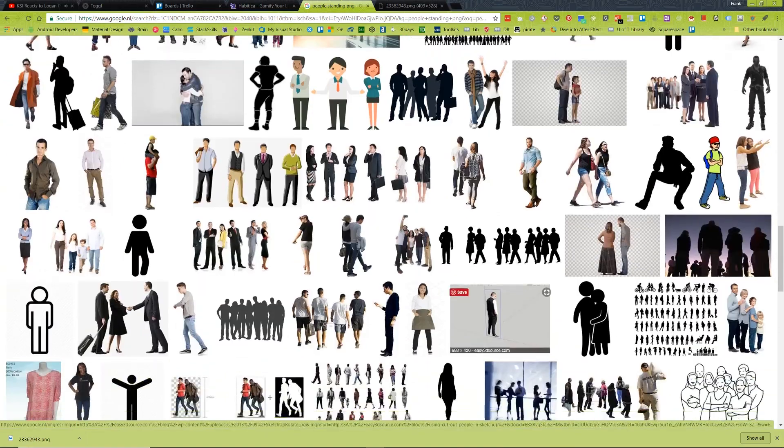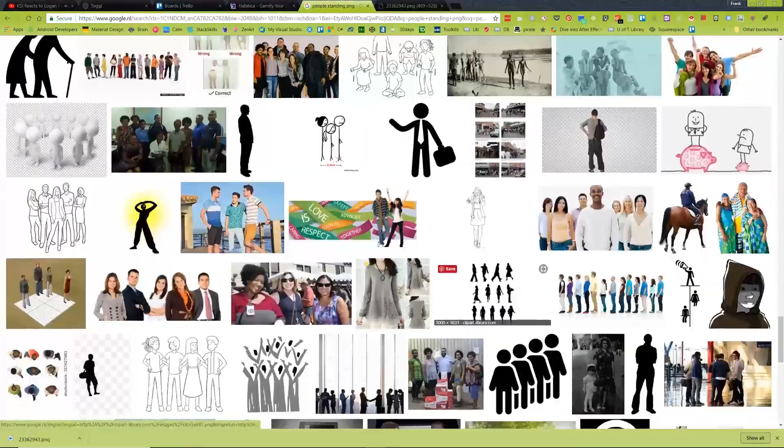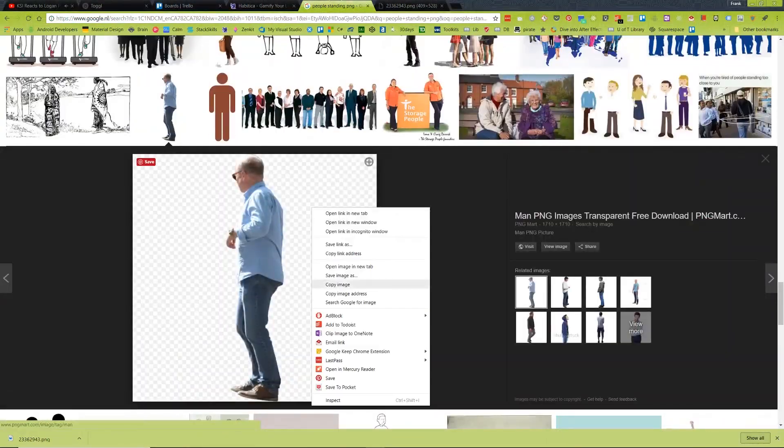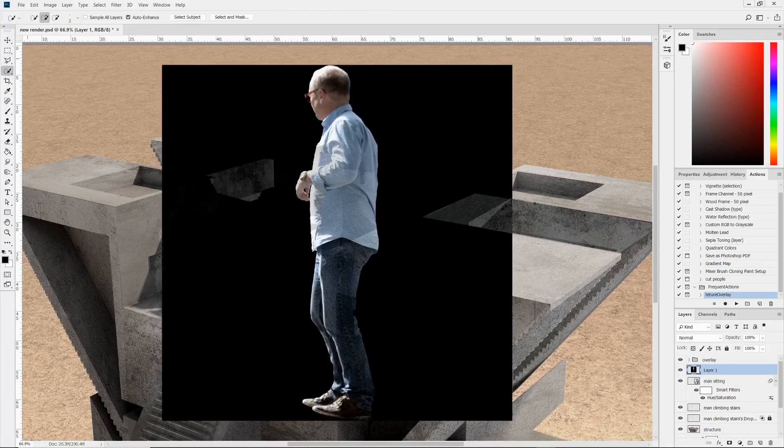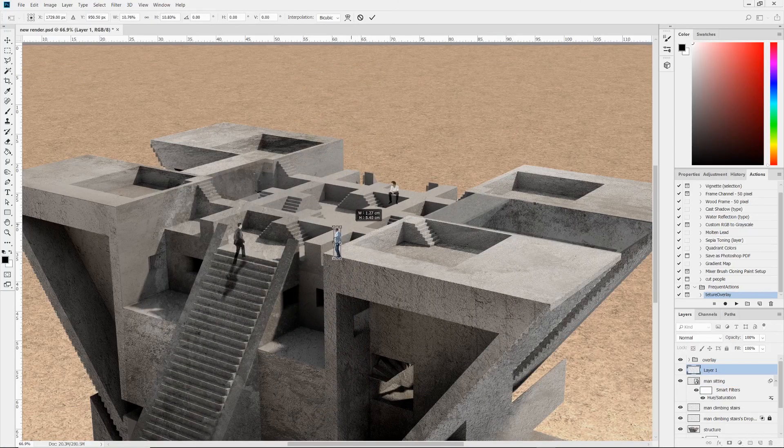Now after the action was built, I populated the scene with two additional figures to better communicate the scale of the structure.